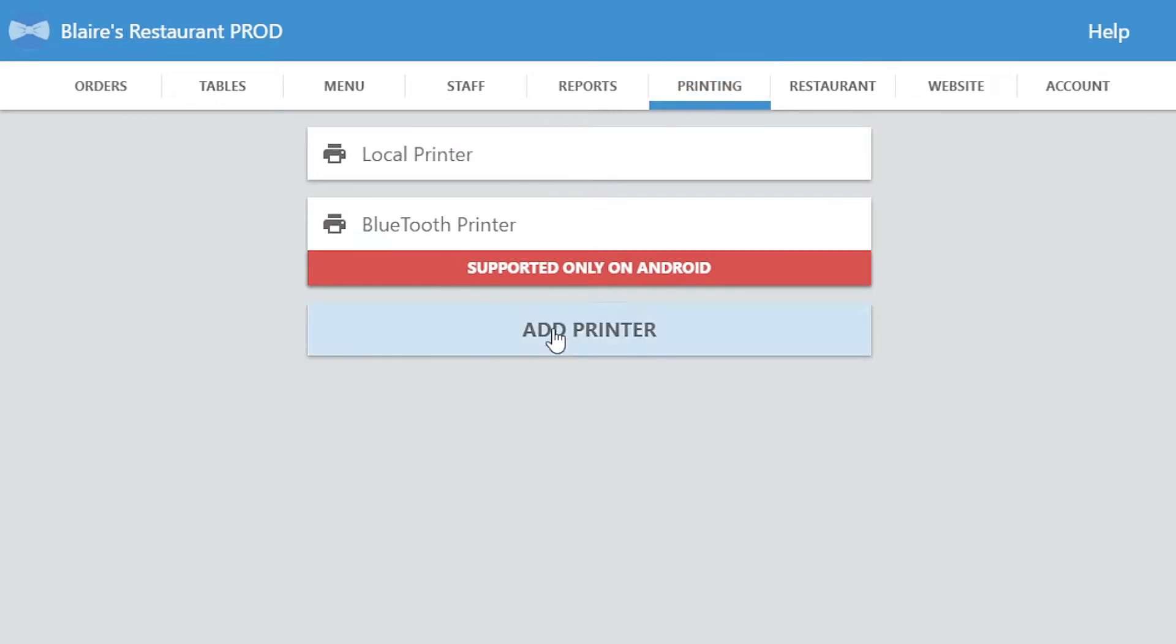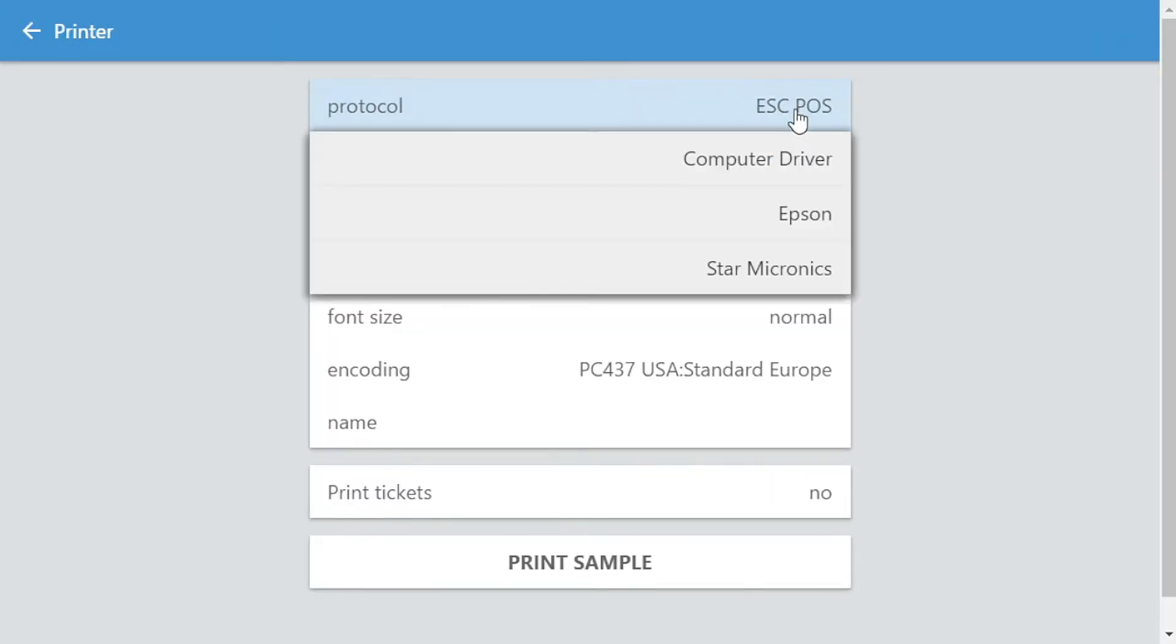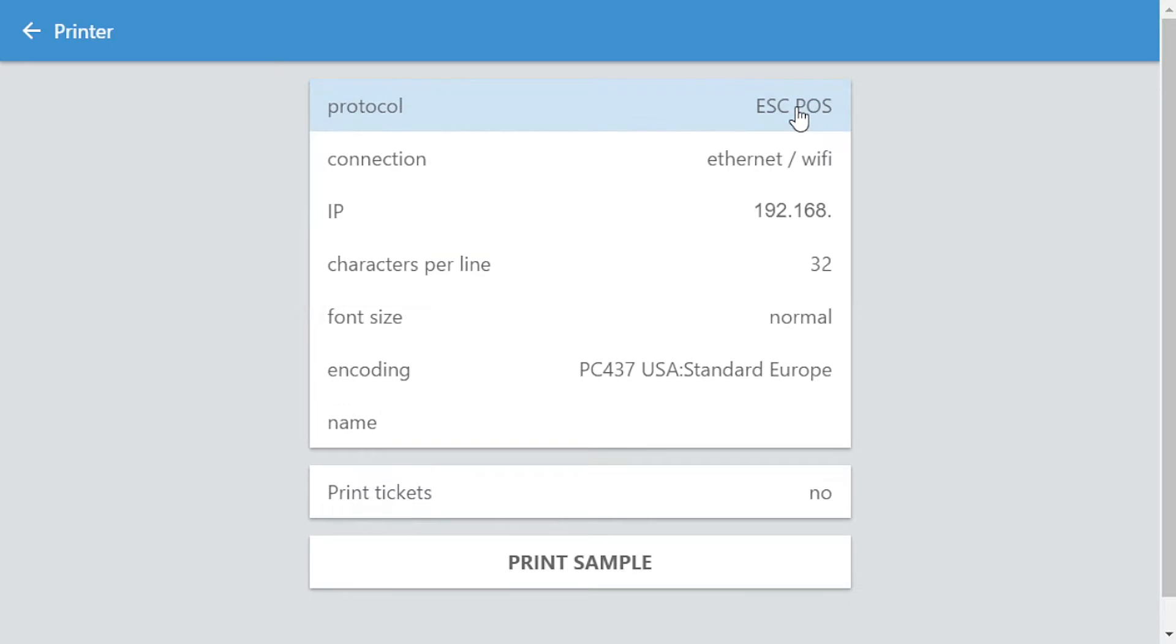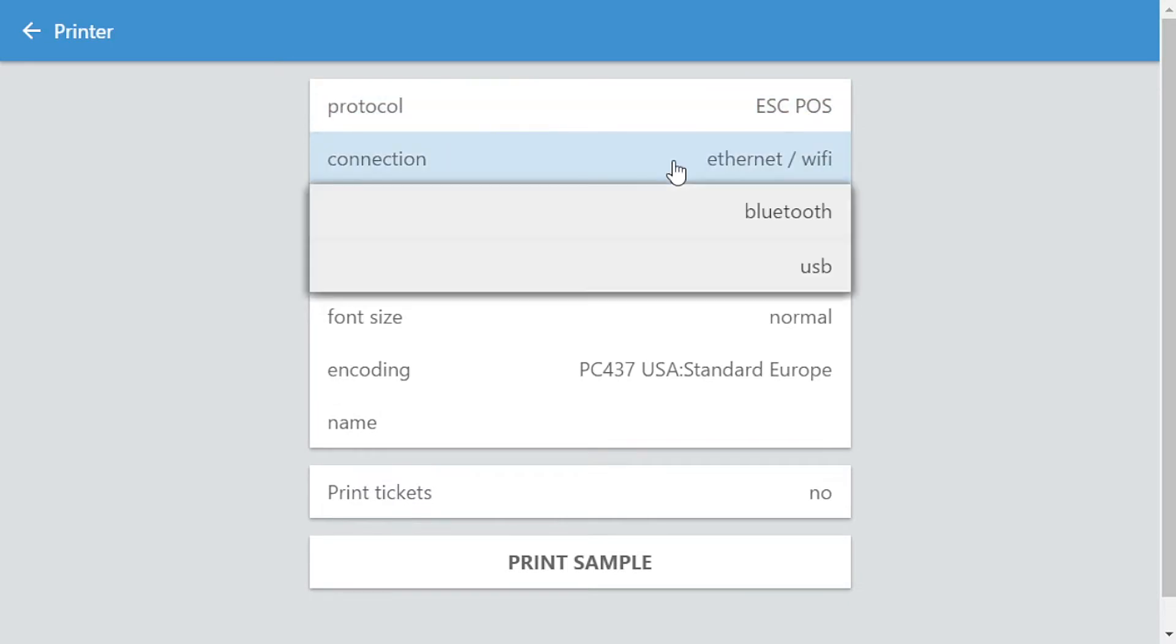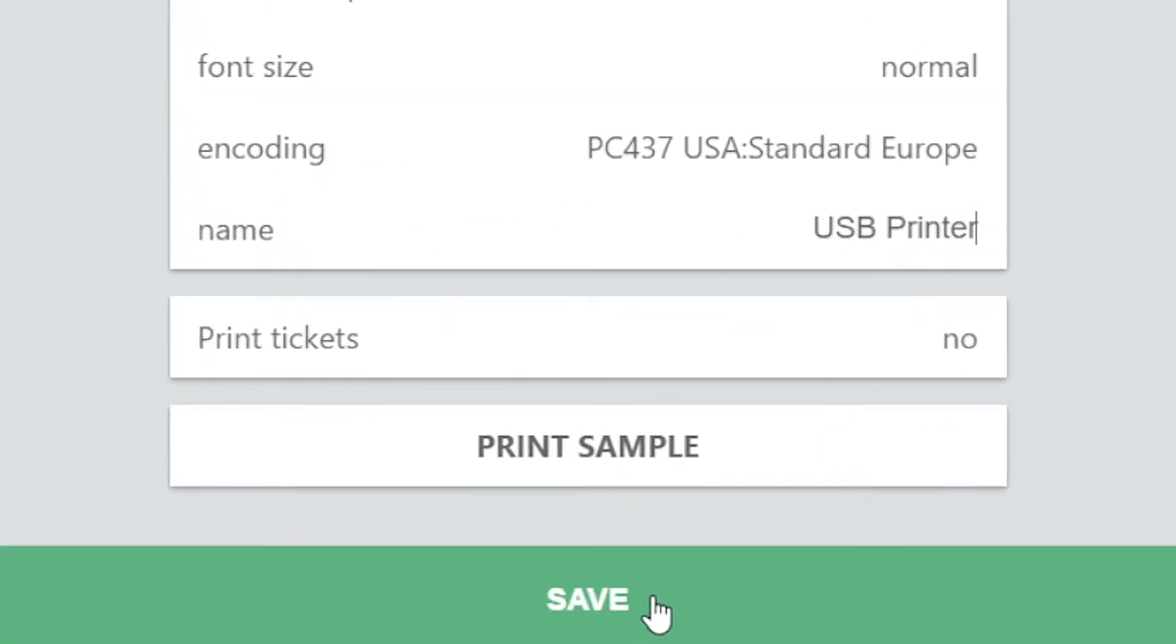Navigate to the printing tab and click on add printer. The protocol field must be set to ESCPOS. Choose your connection to USB. Set the name for your printer, then click the save button.